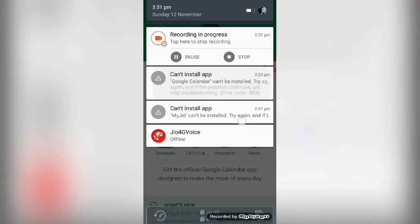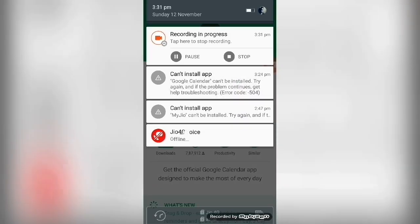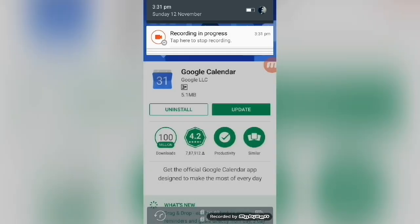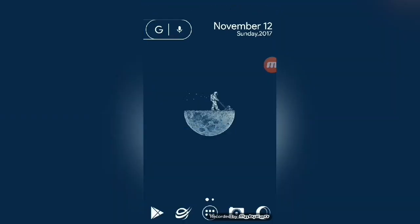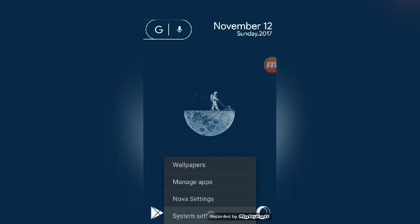So you are trying to download an important app and suddenly receive the error message of unknown error 504. Follow these steps to sort out the issue.